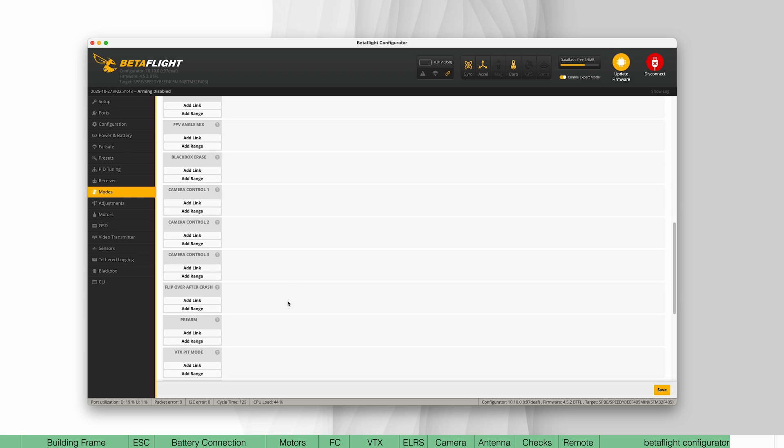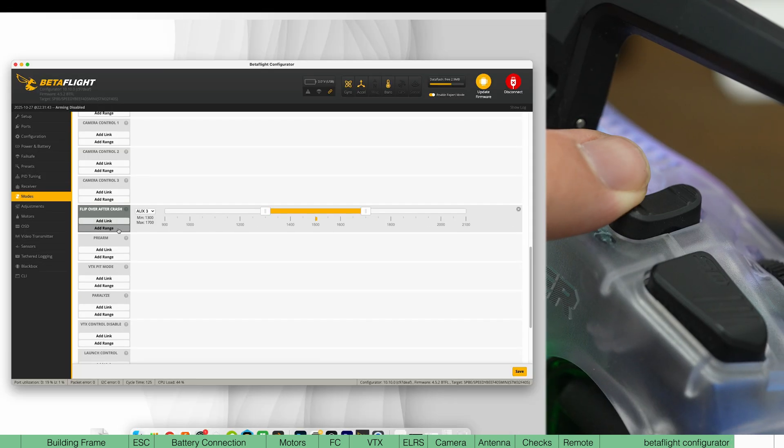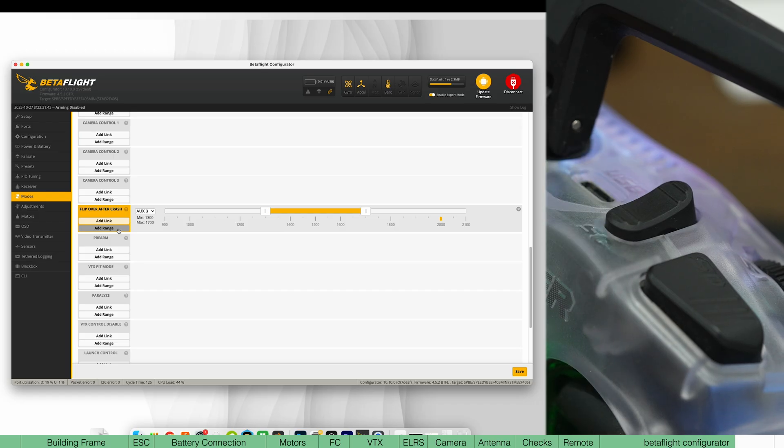The next function is flip over after crash. This will make the motors spin in the opposite direction. And I put this on the second rocker with it all the way up.